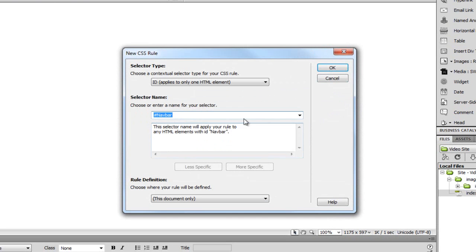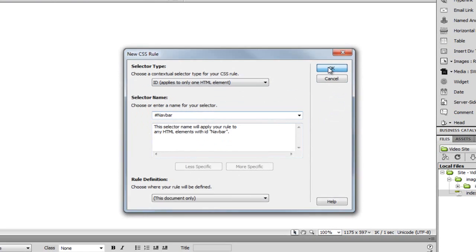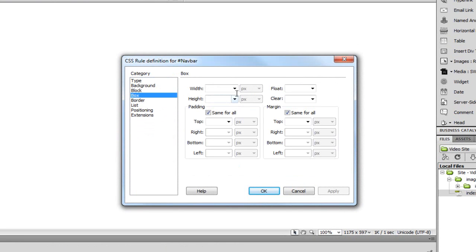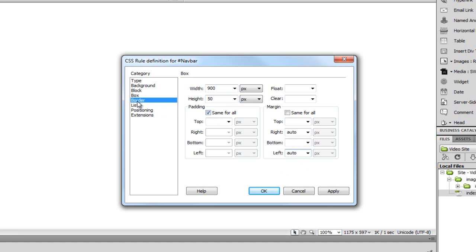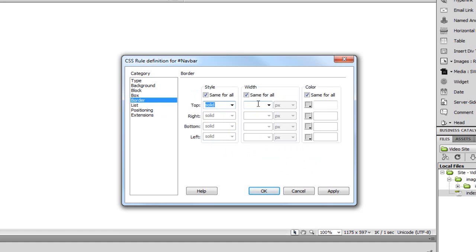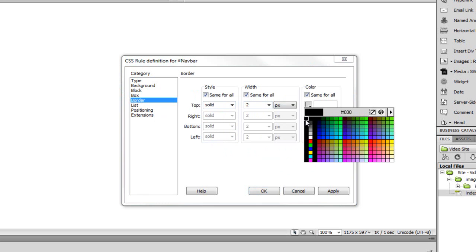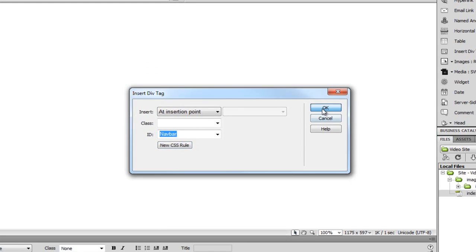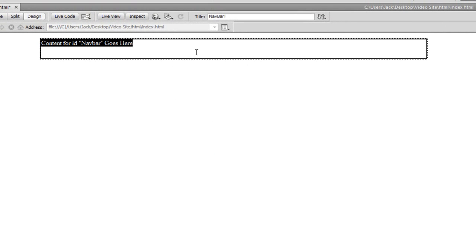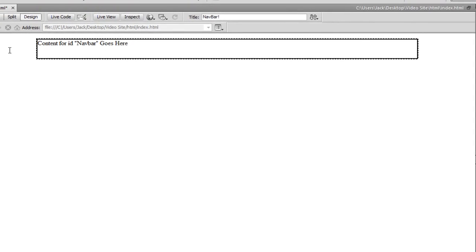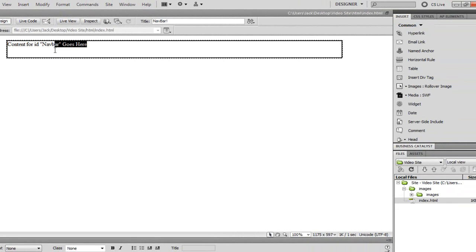I'm going to set the ID to 'nav bar' and create a new CSS rule — it just applies to this HTML element. I'll set the box width to 900, because that's the width from Photoshop, and the height to 50. Under Margin I'll uncheck Same for All, and set right and left to Auto to center it. For the border I'll choose Solid, width 2 pixels, colour black, and hit Apply. And there we have our nice navigation div inserted, centered on the page. I'll get rid of the placeholder text.